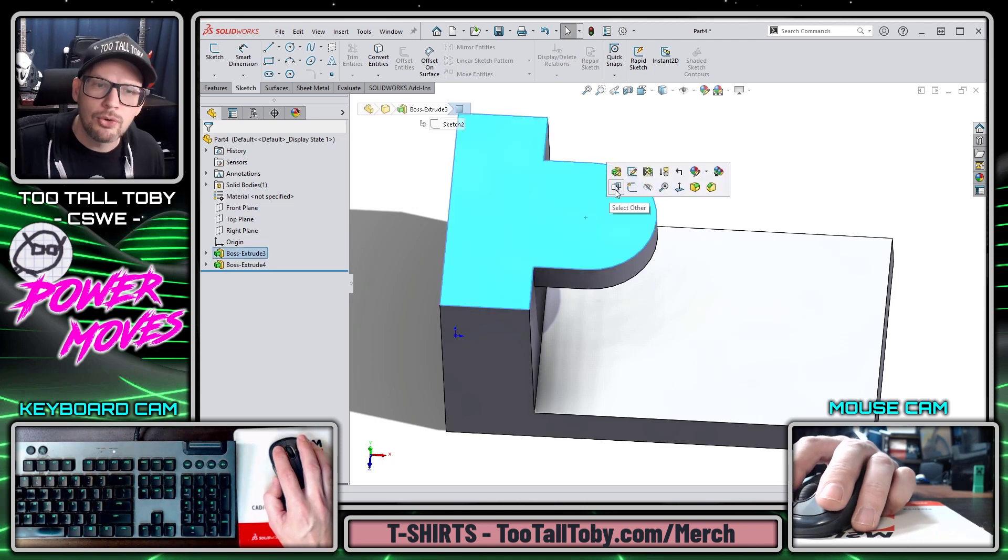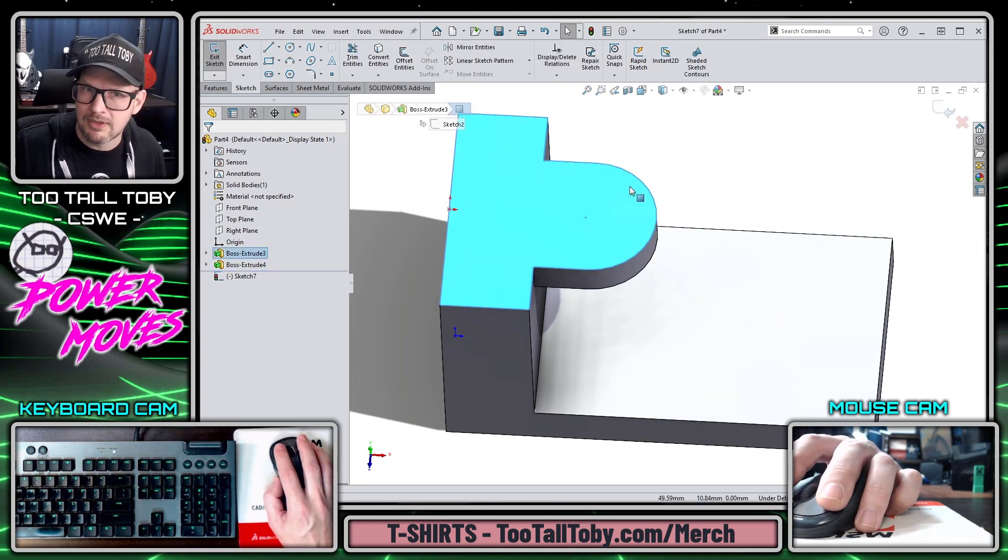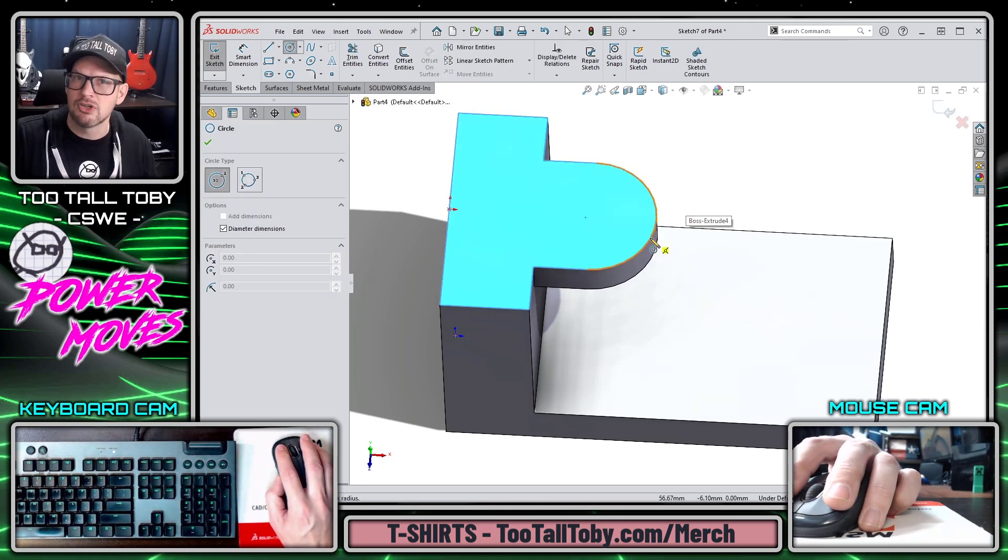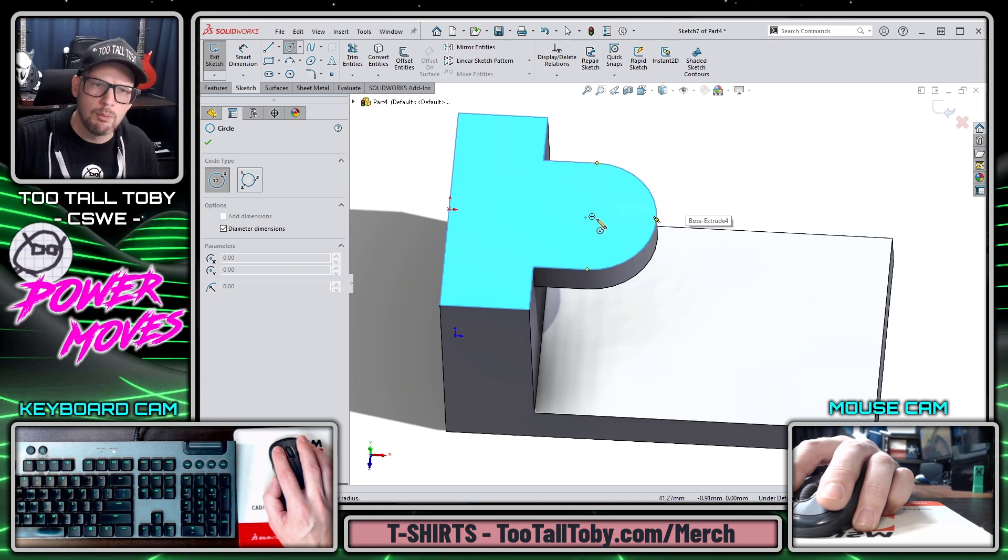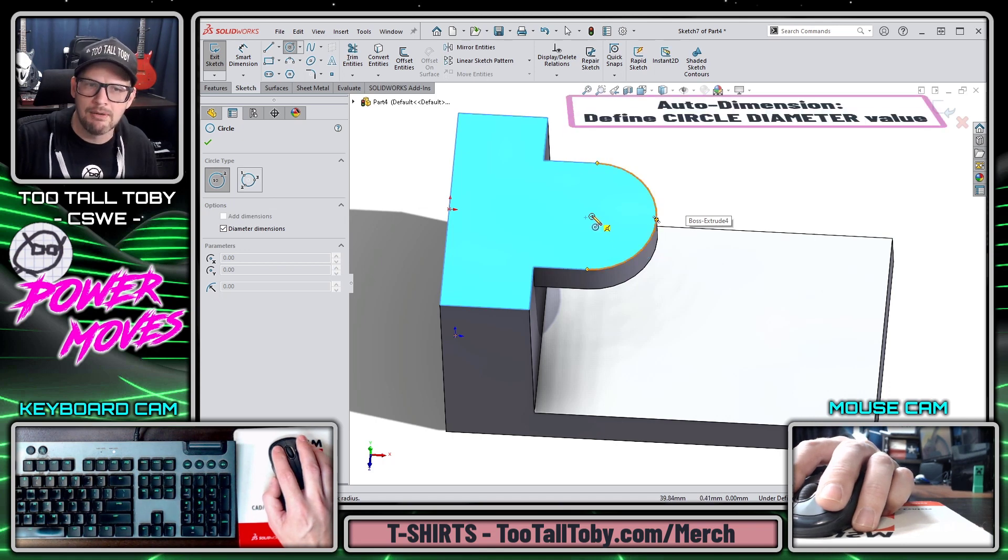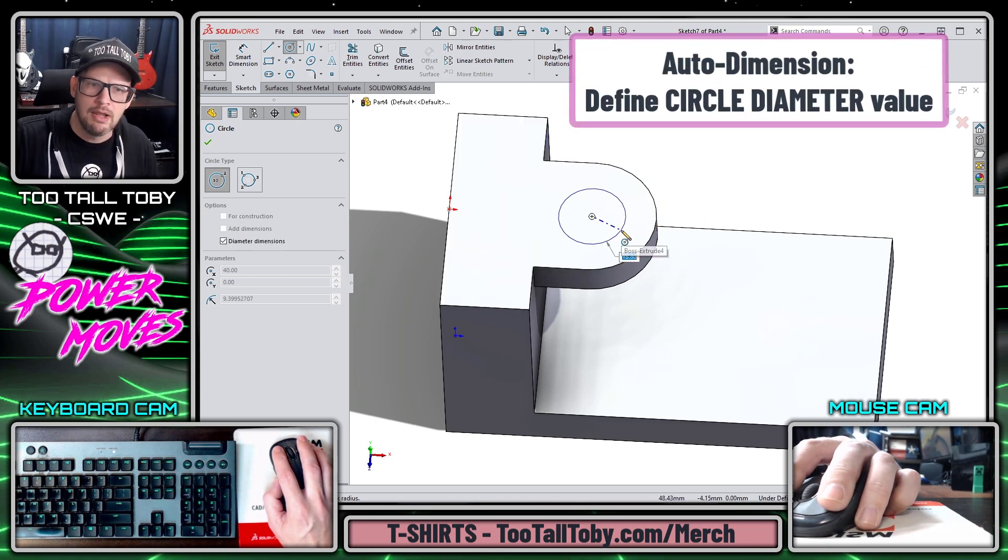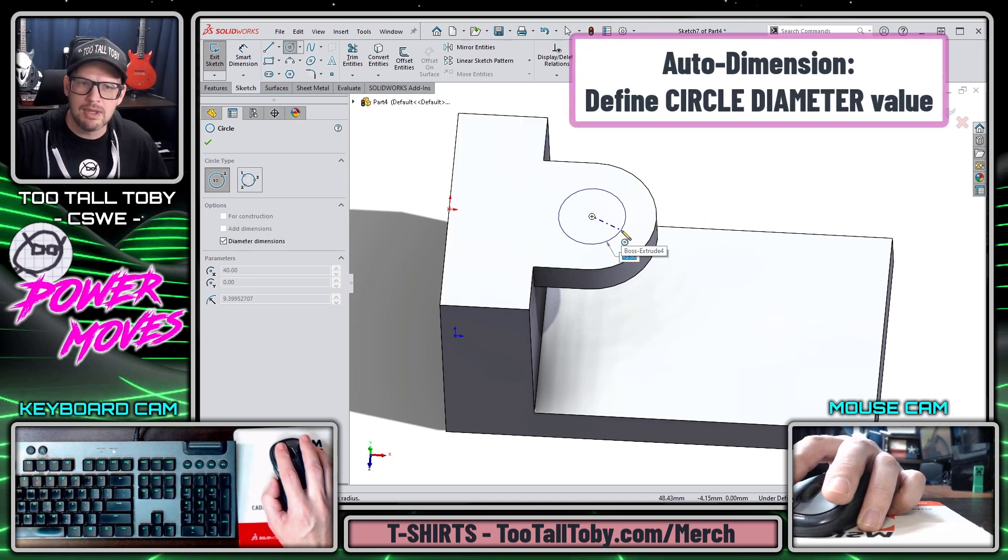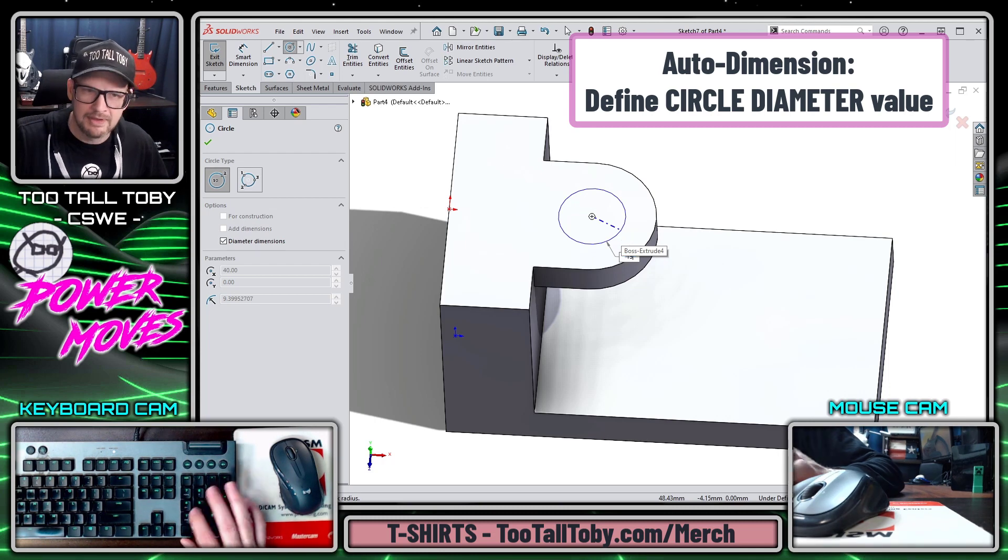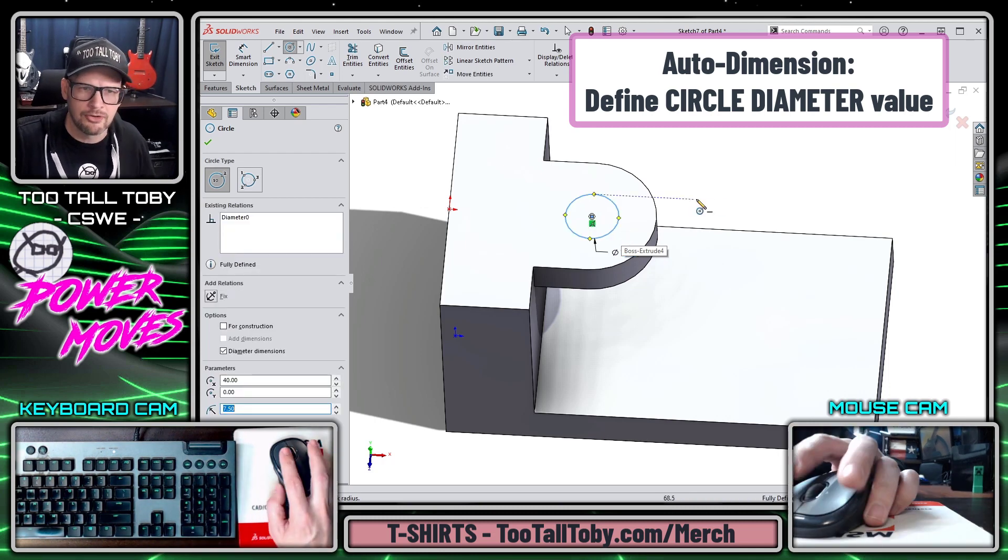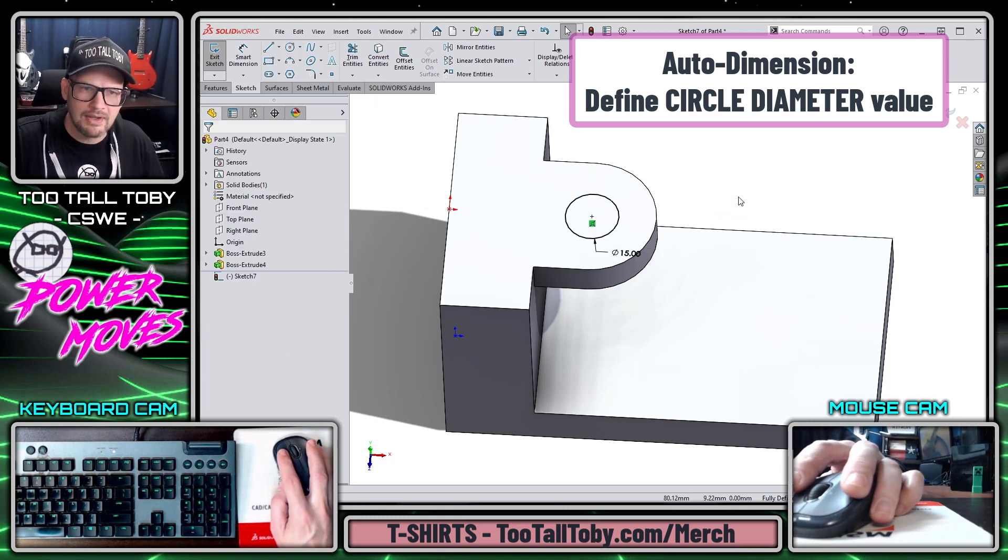Another cool thing that we can do with Auto Dimension in Sketch Mode is we can jump into the circle command, we can wake up the center point of this tombstone, and you can see here that we can let go of the mouse and type in the diameter of the circle.